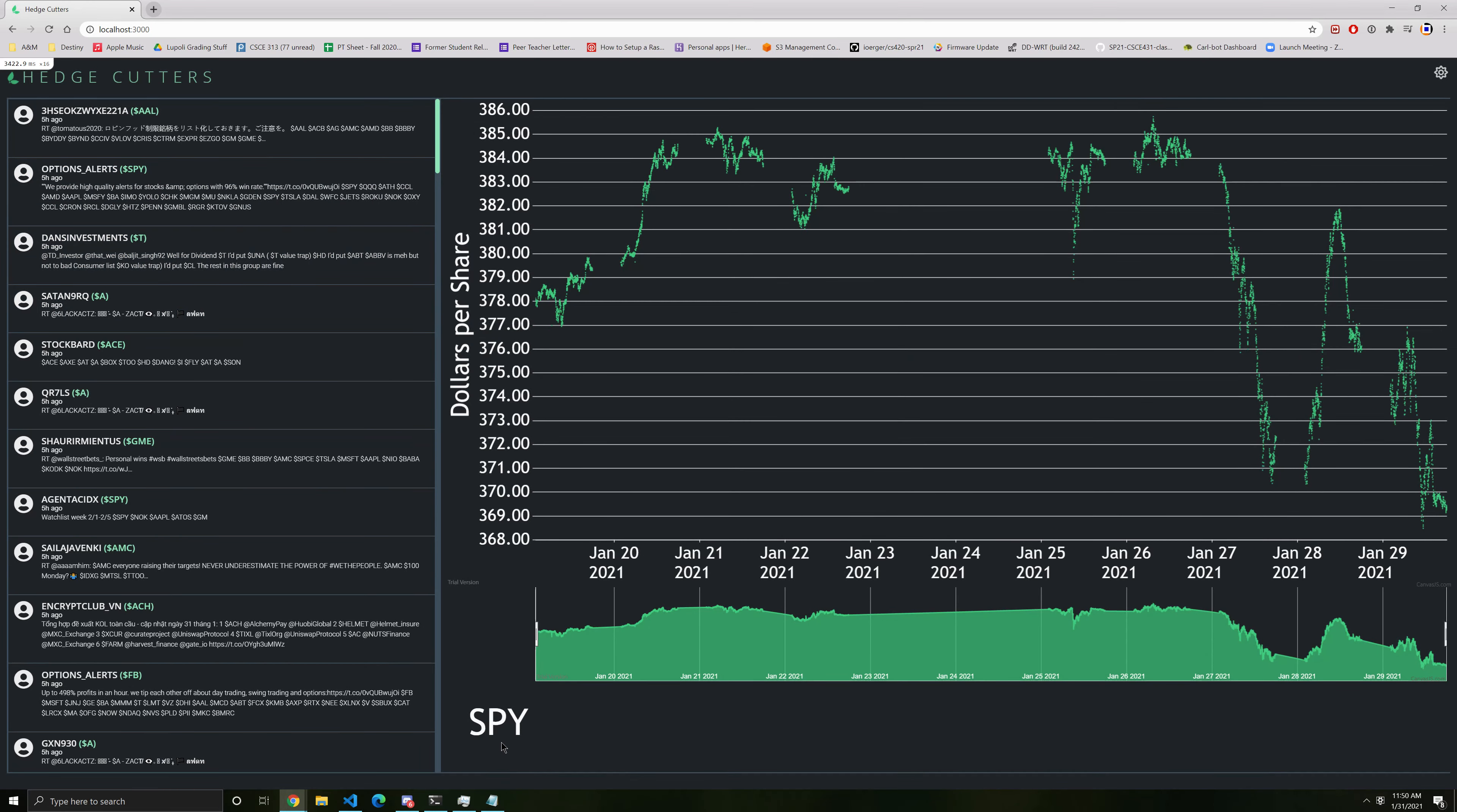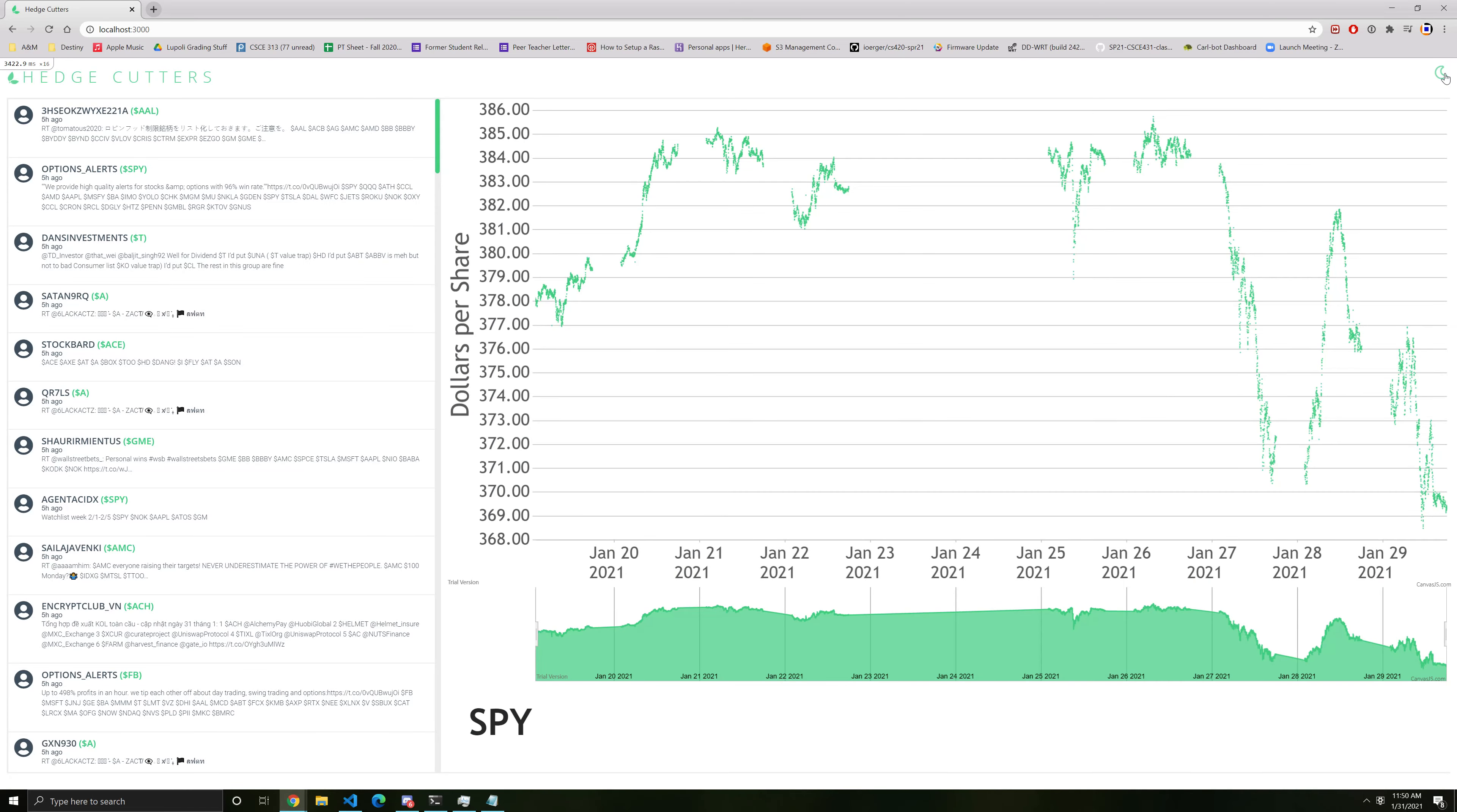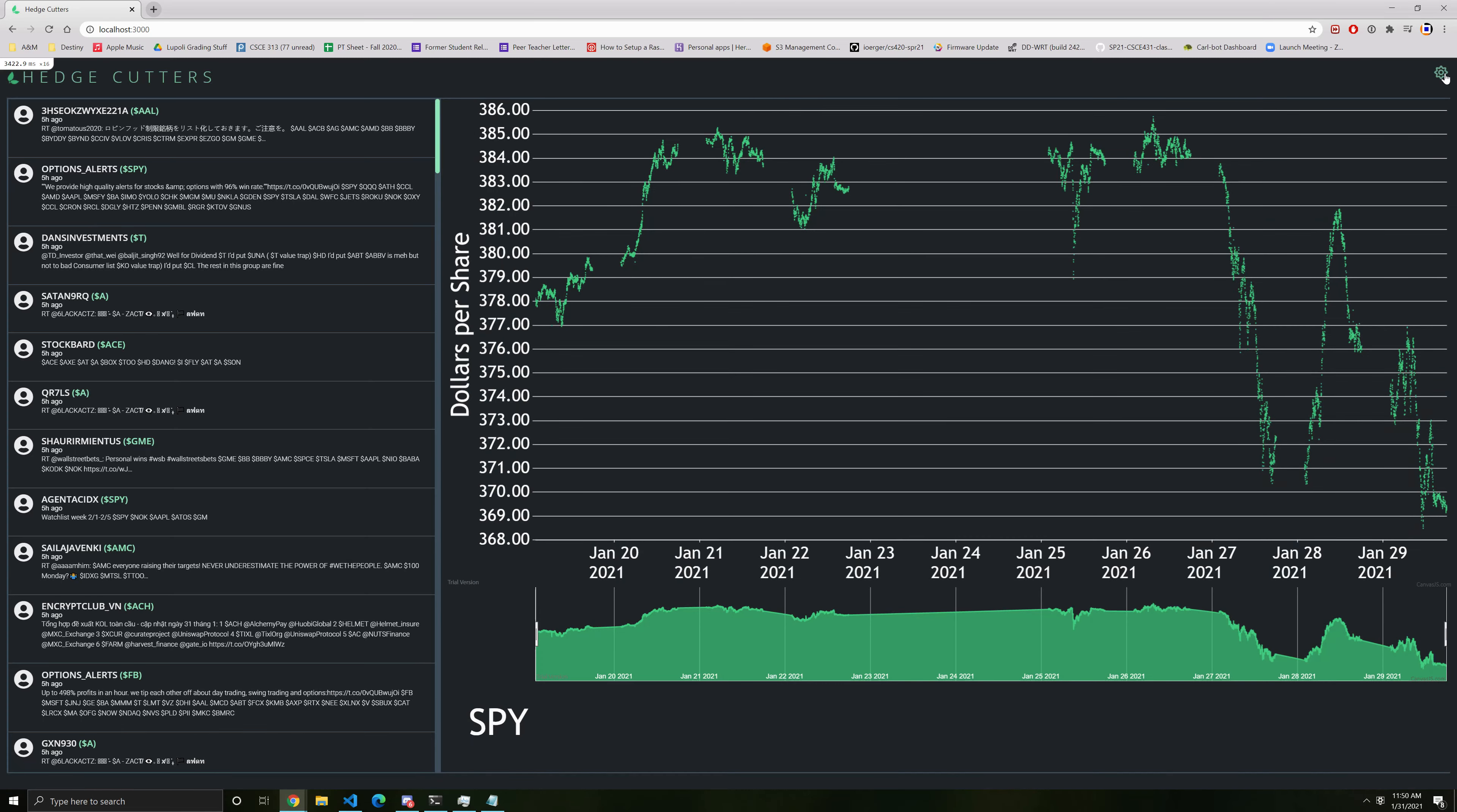And of course, we also have a light mode, and you can switch back to dark mode as well.